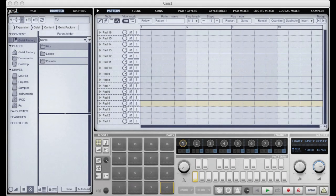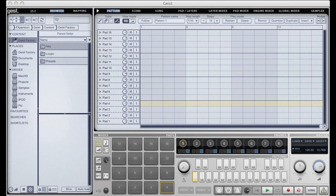Hello and welcome to another FXpansion Geist tutorial. In this tutorial I'm going to take you through Geist's browser. We've put a lot of work into the browser to make it as easy as possible to move around your disks and find any content you might want, and there's a lot of nice features worth explaining here.